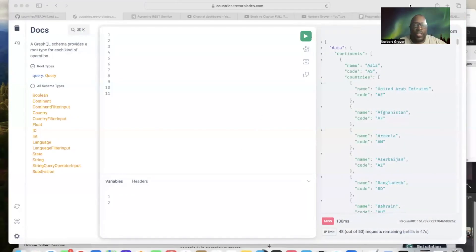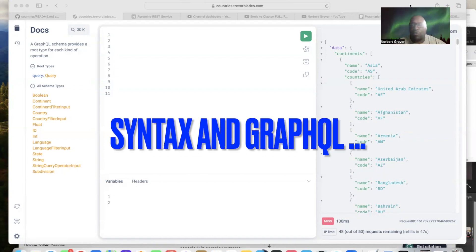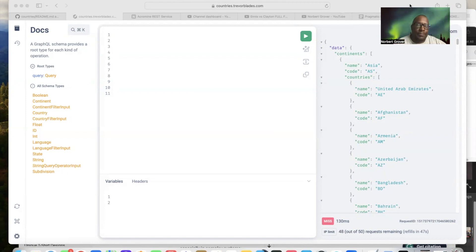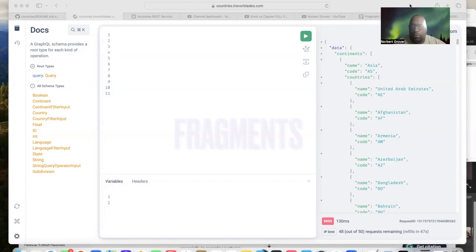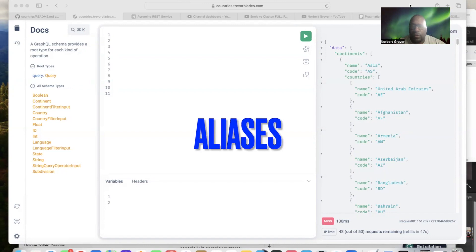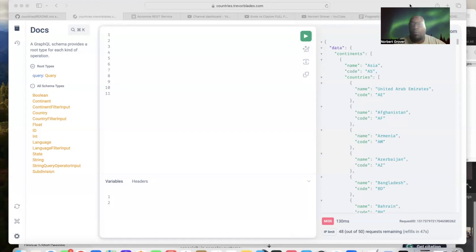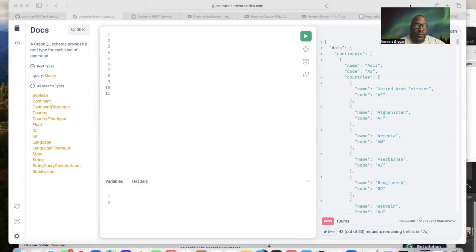Now we're going to get more into some things with syntax in GraphQL. I'm going to talk about fragments and aliases. Aliases are basically ways to identify multiple types of queries that are very similar that are done at the same time. I'm going to give you an example.